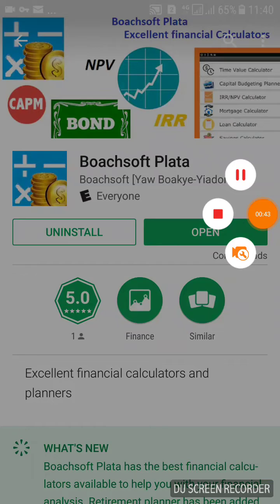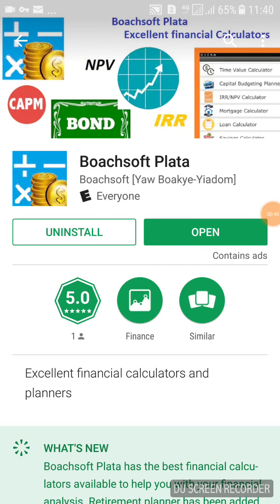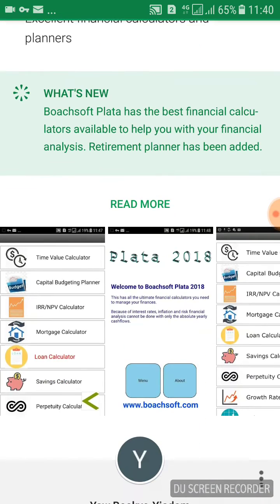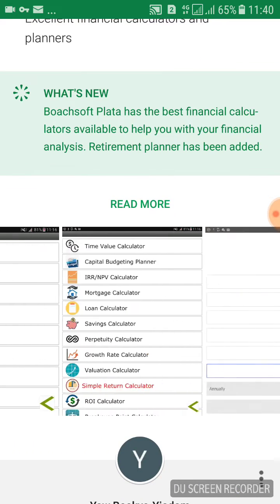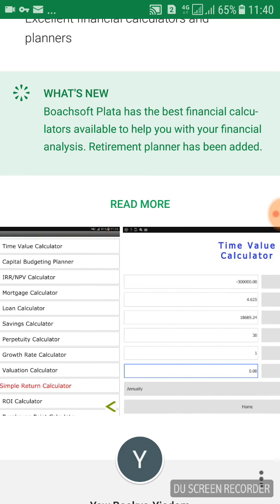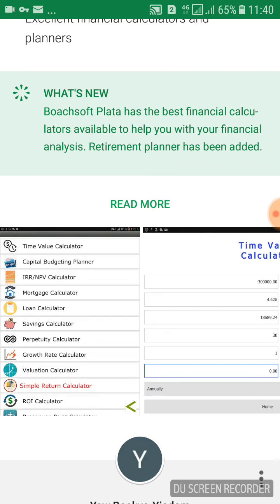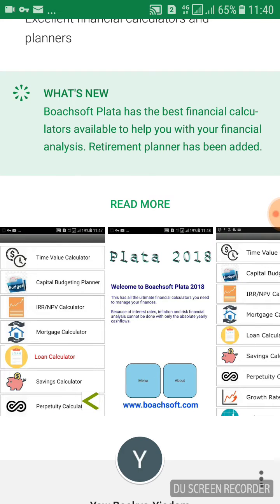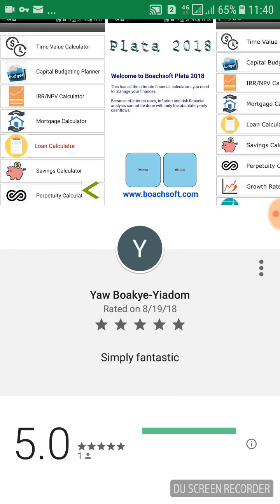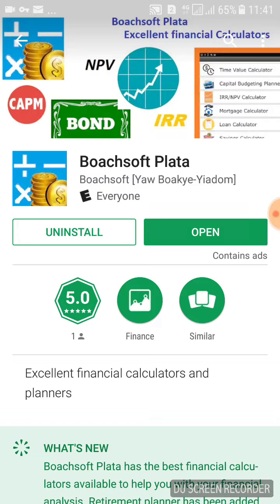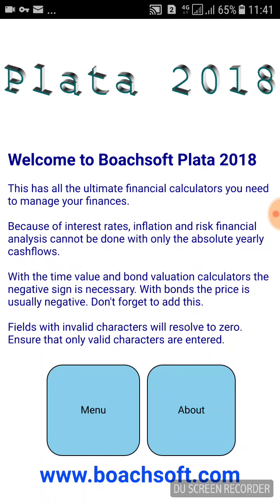Bootsoft Platter has the best financial calculators. It's been able to help you with your financial analysis. A retirement planner has been added. We do have a few screenshots — here are the tablet screenshots and the phone screenshots. Now let's start — we click Open to launch the software.